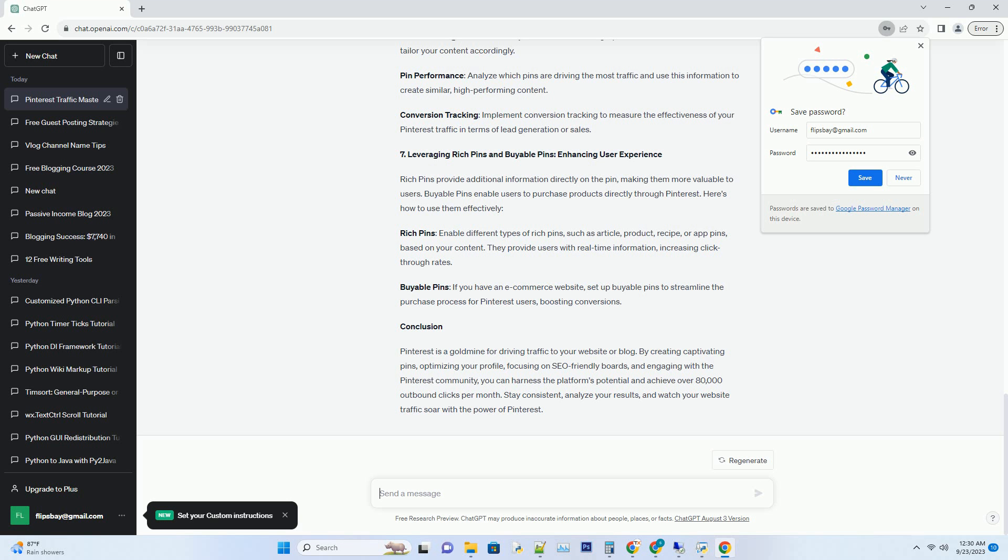Number 3: Creating SEO-Friendly Boards, The Foundation of Discovery. Pinterest is essentially a search engine for visual content. To increase your visibility, focus on creating SEO-friendly boards.